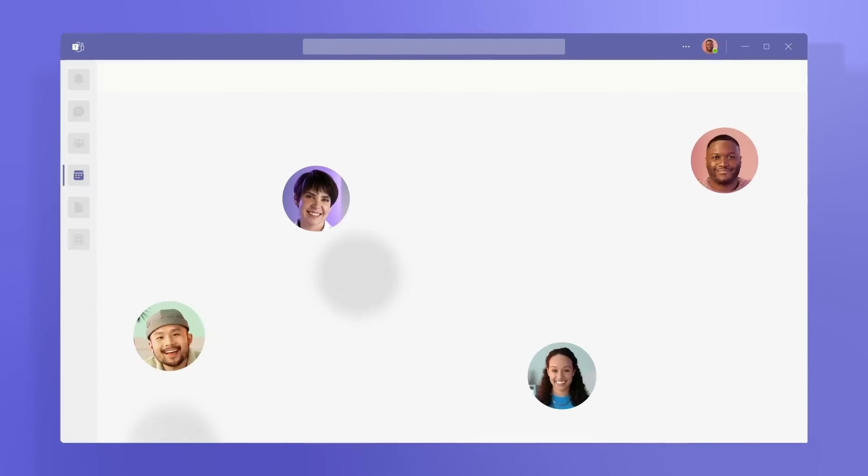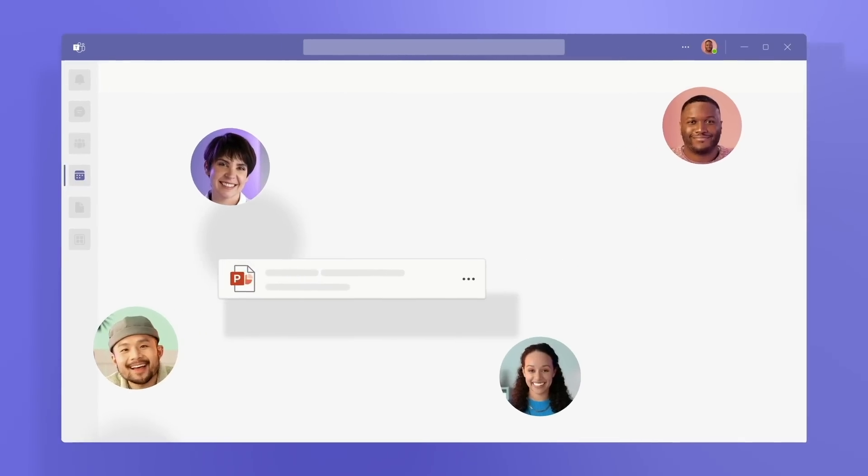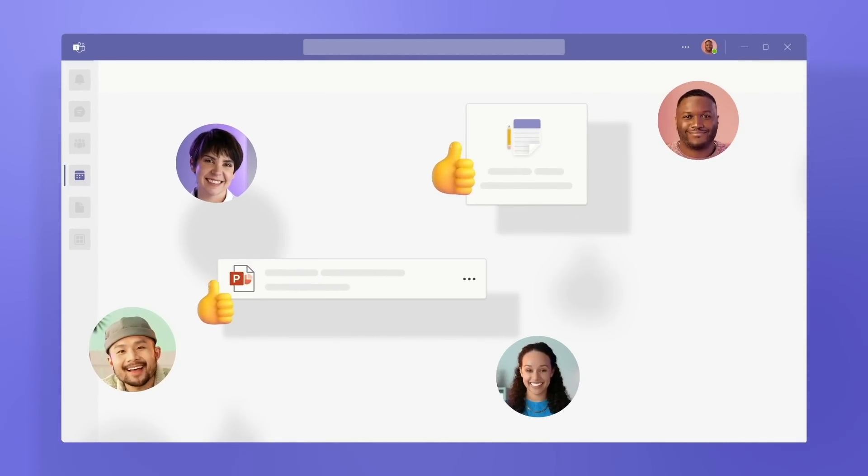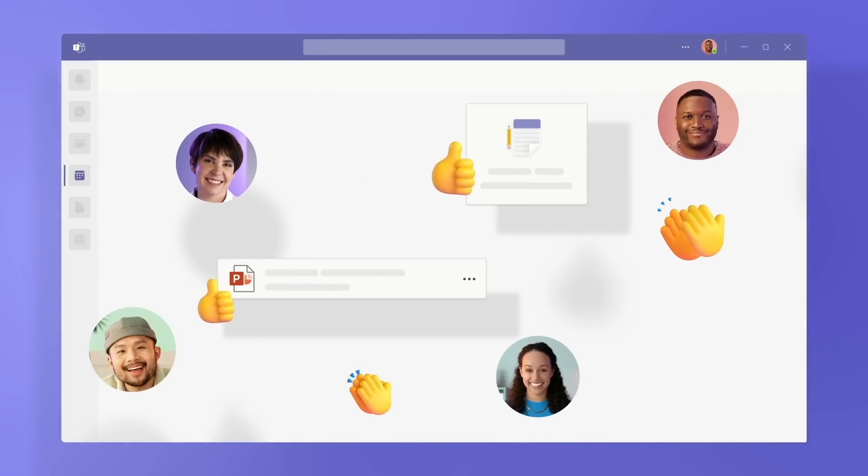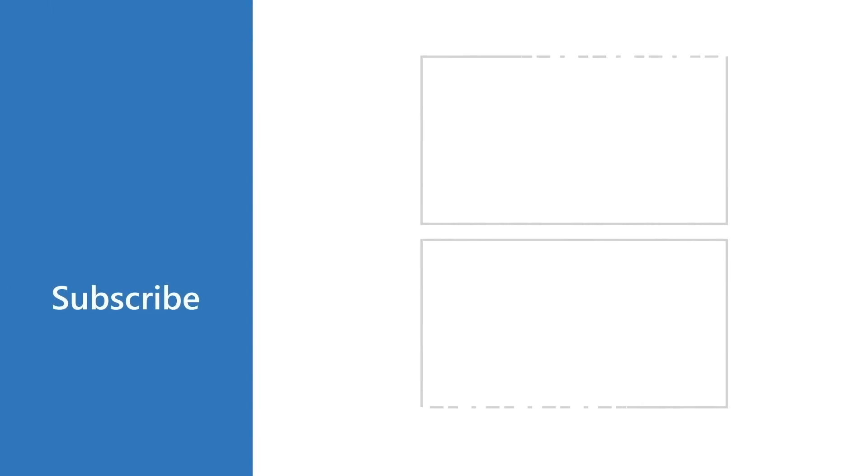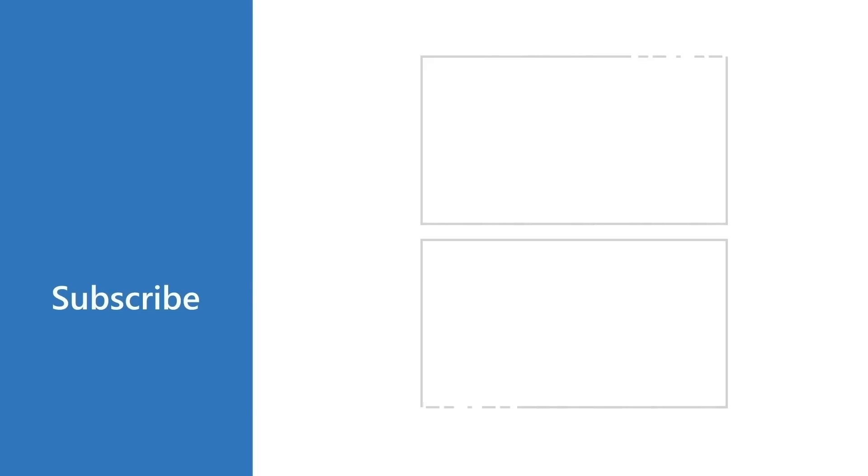Meetings let your team work together, make critical decisions, and keep the momentum going. No matter where you are.